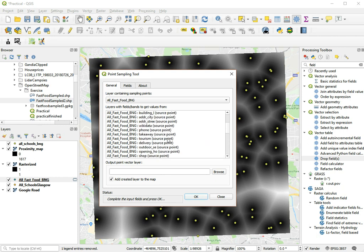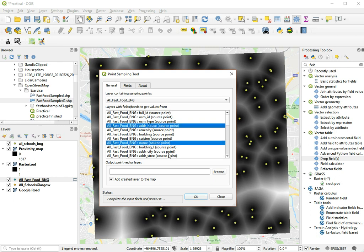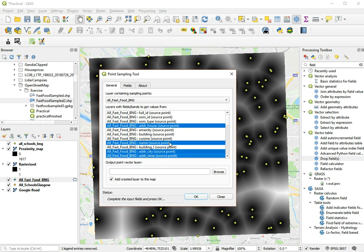And let's at least keep a few of the parameters from the original data as well. So let's choose the address, let's choose the name, city, street.